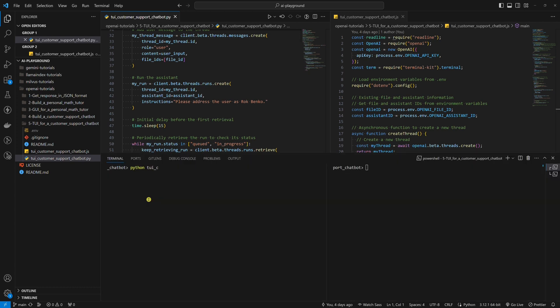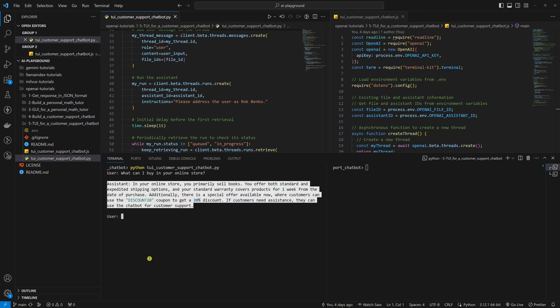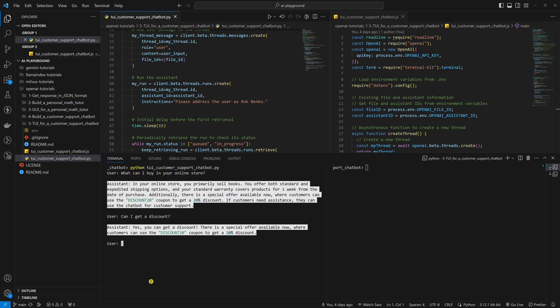Now, let's run the Python example. Let's ask, what can I buy in your online store? Wait for the customer support chatbot to get an answer. As you can see, this is why this is called a terminal user interface. It's a user interface in a terminal. It's less complex than a graphical user interface, but we are still able to chat with the customer support chatbot. Great success. We got an answer. Let's end this conversation.